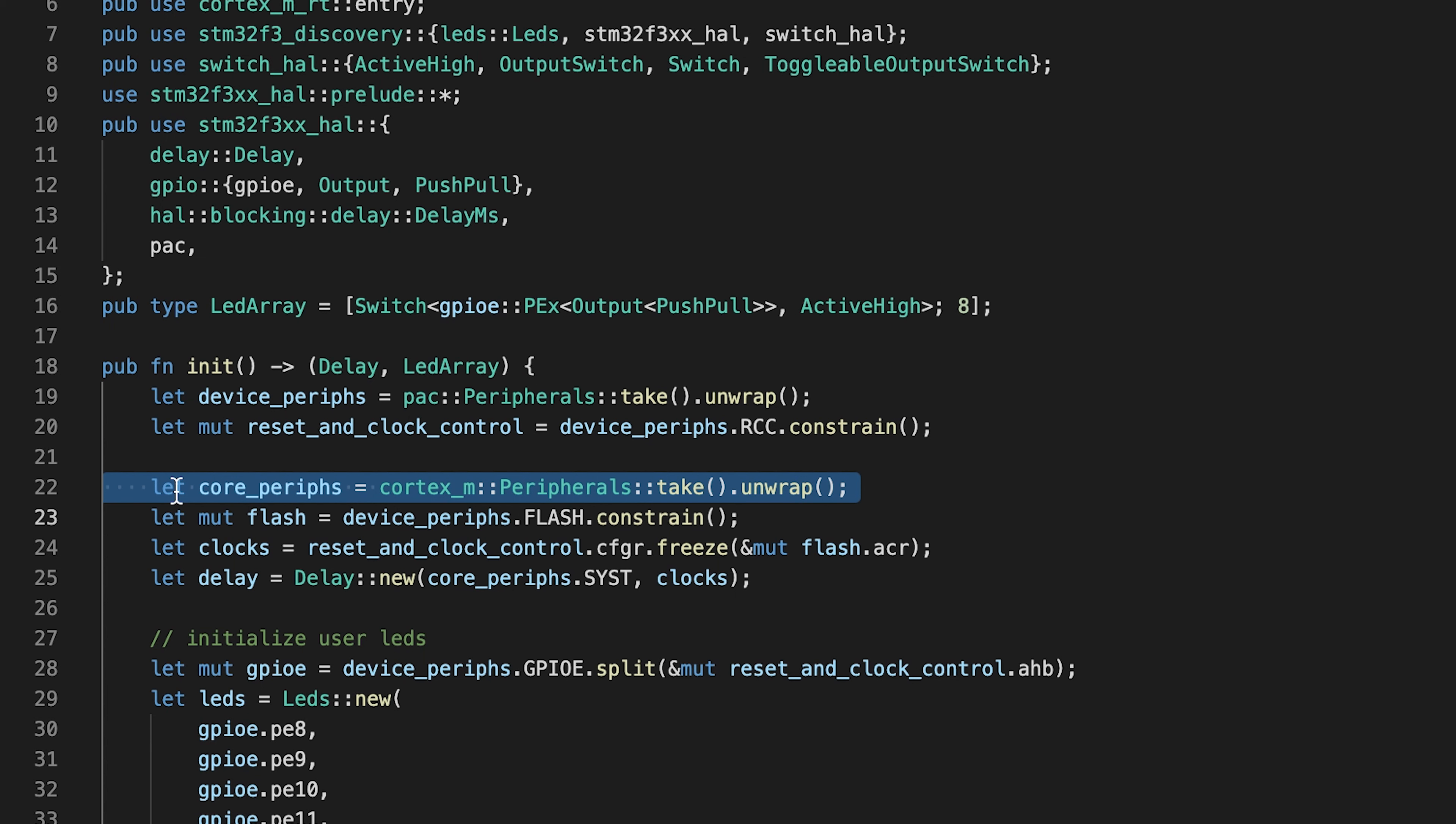Core peripherals are different from device peripherals and more about it in a few minutes. From device peripherals, we are taking access to a pointer to a flash register.